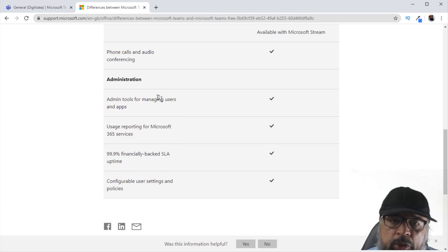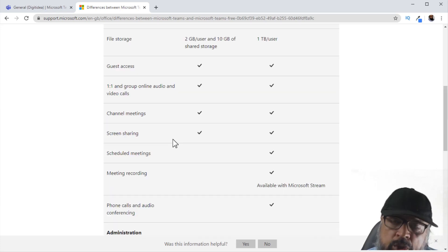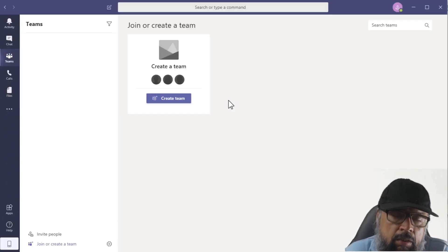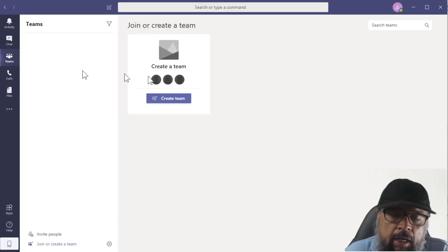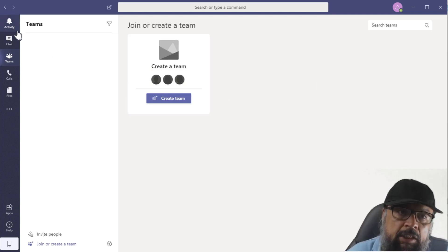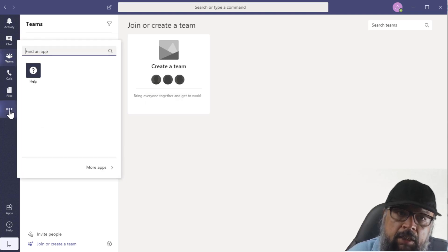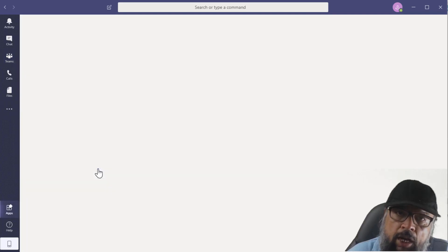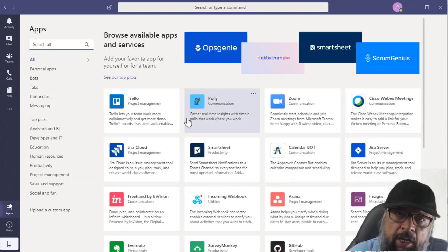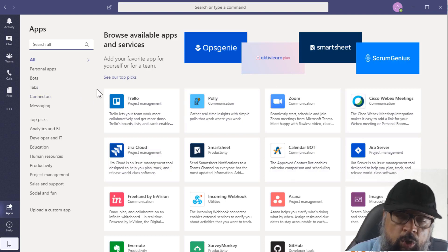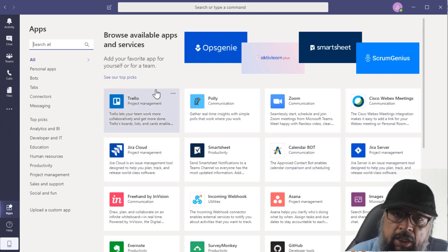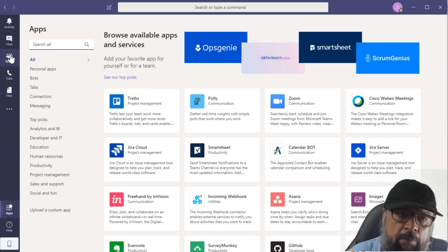There are also some admin features and top-level features missing in the free version, but most of the time we do not need these. So for most users, the free version of Microsoft Teams is good enough. Now I have installed the desktop application, and on the left-hand side we have Activity, Chat, Teams, Calls, Files, and then there are three dots where we can integrate some applications. In this quick start tutorial, we are not going to discuss integration, so I'll start from creating teams.